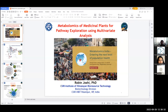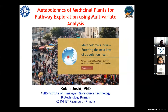Thank you so much. Hi, good evening, good morning, and good afternoon to all. I am Dr. Robin Joshi, working at CSIR Institute of Himalayan Bioresource Technology. I am presently working with mass spec analysis of metabolomics and proteomics, especially for medicinal plants. My talk is on metabolomics of a medicinal plant for pathway exploration using molecular weight analysis.